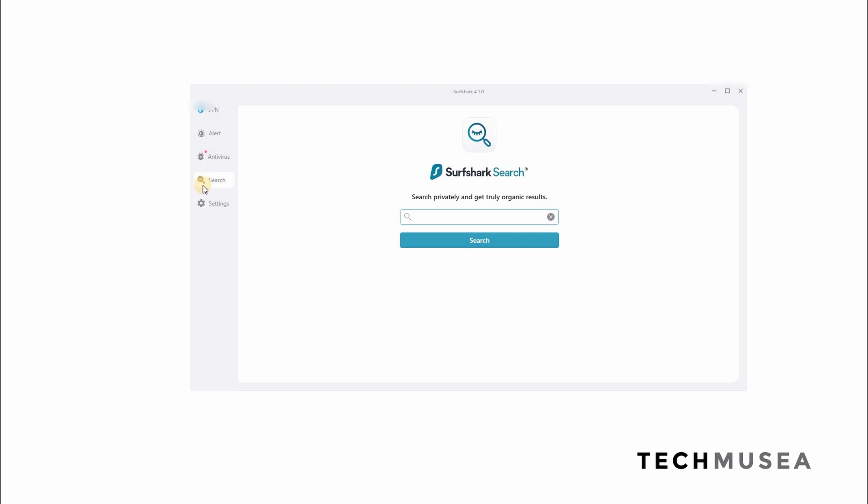And Surfshark Search, it helps you to search privately and get truly organic results. For example, you will know that when you are searching in Google Search, those results are affected by the algorithm and also your search history. That's why Surfshark Search helps you to search without affecting by those search history. And it helps to protect your data not sharing this searching history with like Google. But of course, you will have to search this. The best way to search is, for example, I'm going to search Tesla.